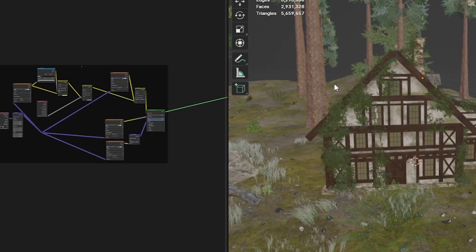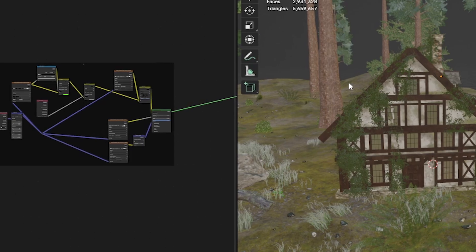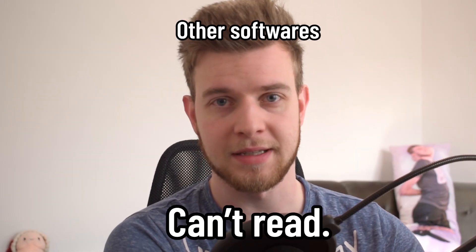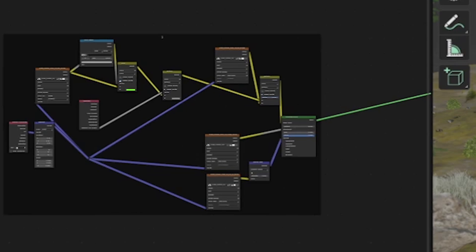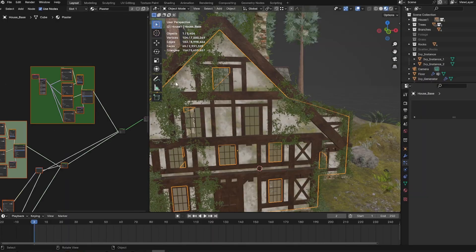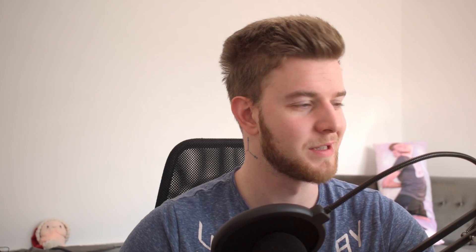The problem is that other softwares don't have the same nodes so they can't read any of this. What we're going to do is bake all of this into an image texture and just use that as a regular texture — you can read textures in all softwares. You have to do this for every individual material that you want to transfer. I'll just demonstrate on the house walls because it's the most complex.